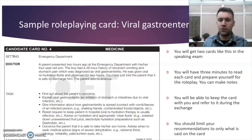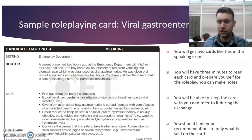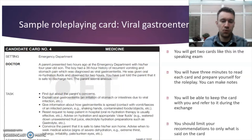Remember, your clinical knowledge is not being tested during the OET. Only features of your spoken language in English are assessed. Your clinical knowledge is not important at all — you could be the best or worst clinician and it wouldn't affect your OET result. It's all about the English.